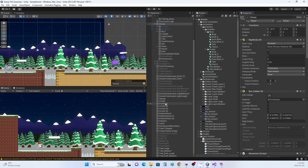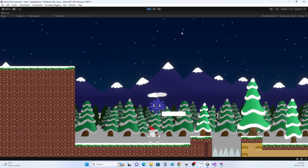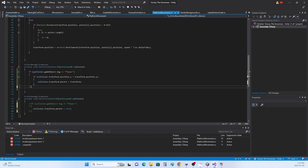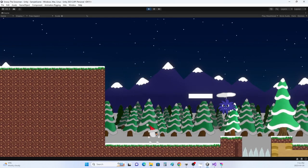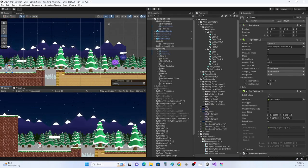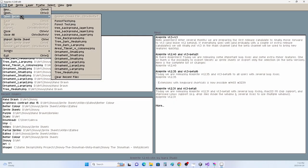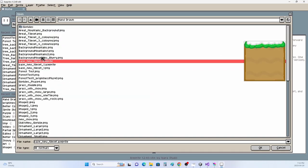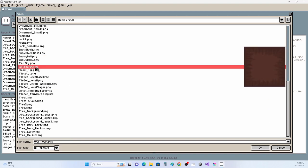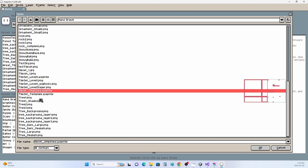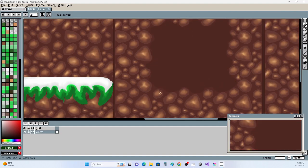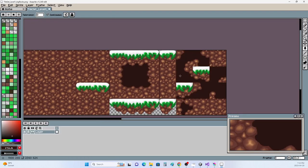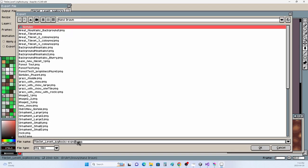Additionally, the 2.5D style can allow for interesting level designs and gameplay mechanics that take advantage of the player's ability to move between different layers of the game's environments. Ultimately, the choice between these two styles or another style altogether will depend on the specific goals and vision for your game.